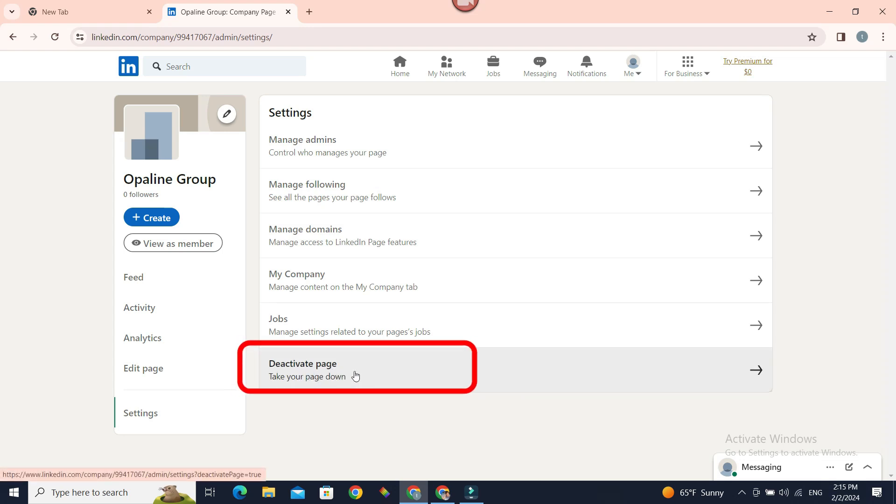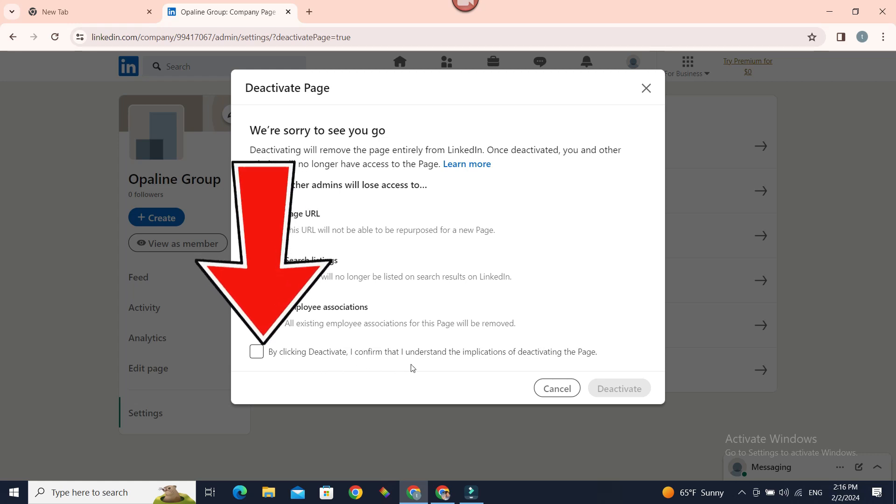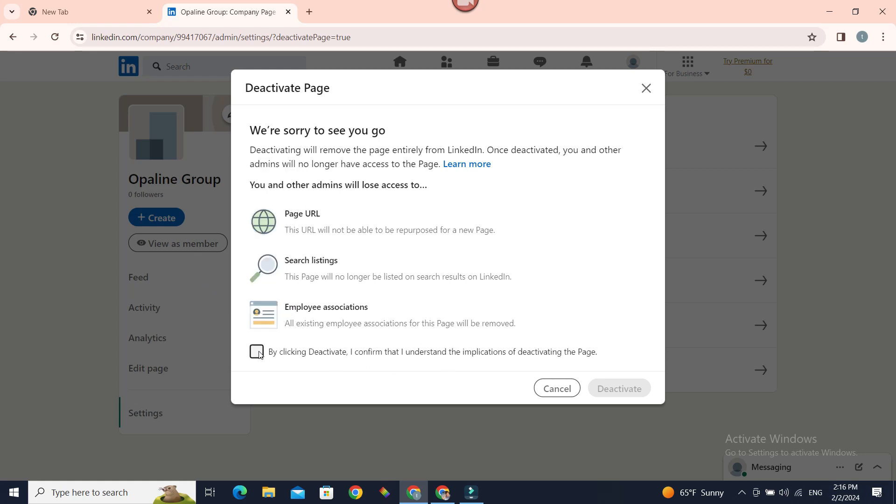Click on it. LinkedIn is telling us what it means to deactivate a page—for example, it will no longer be accessible by people and so on. By clicking Deactivate, I confirm. Okay, check box—tick the check box.